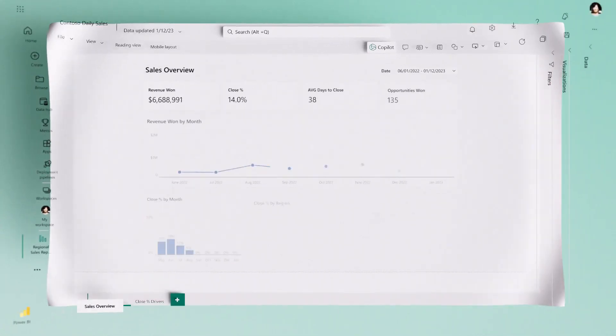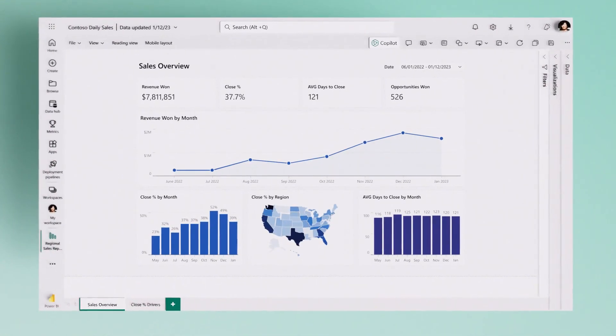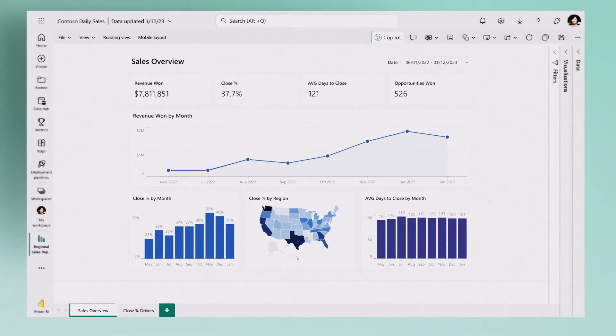With Copilot in Power BI, turning data into impact has never been easier.